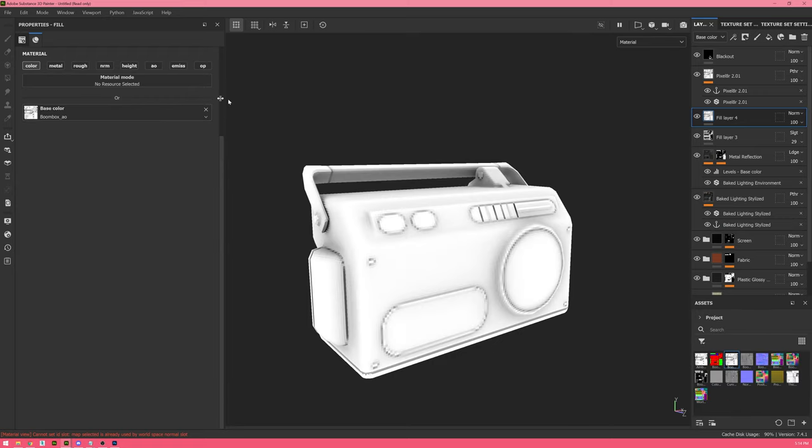The final filter I want to show is the HBAO filter, which looks at height or normal information and converts it into ambient occlusion, adding it into your texture. It's a bit like what baked lighting stylized does but we can force it on top of everything for a more aggressive look. I'll disable my blackout layer to preview the AO channel, then use an anchor point to copy it from the AO channel into the diffuse channel and set it to multiply.